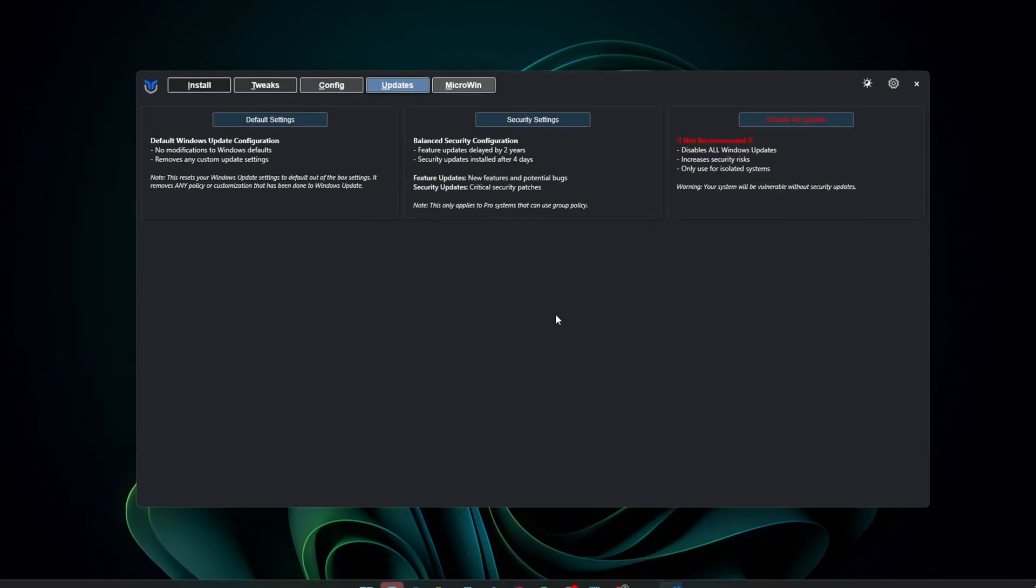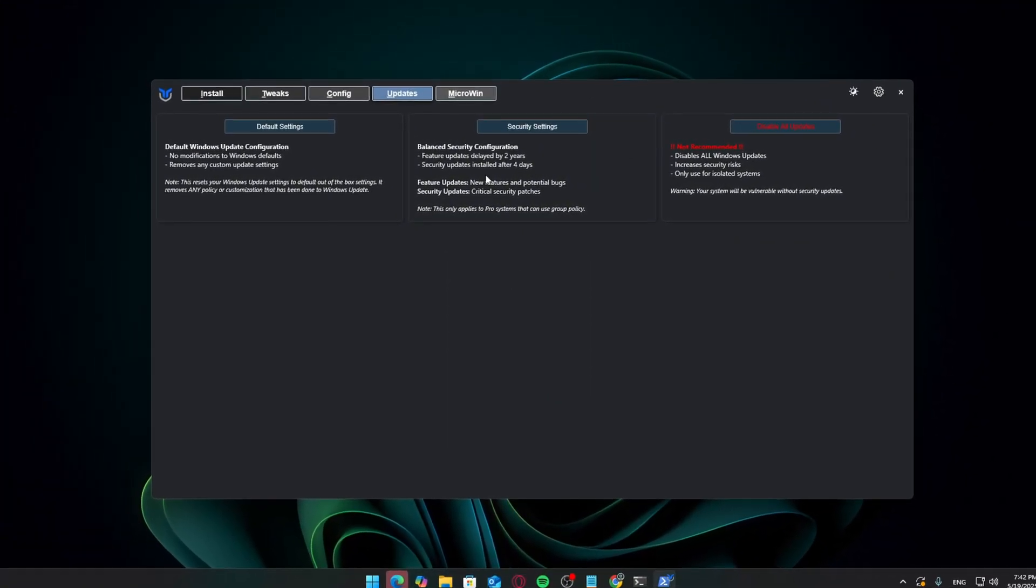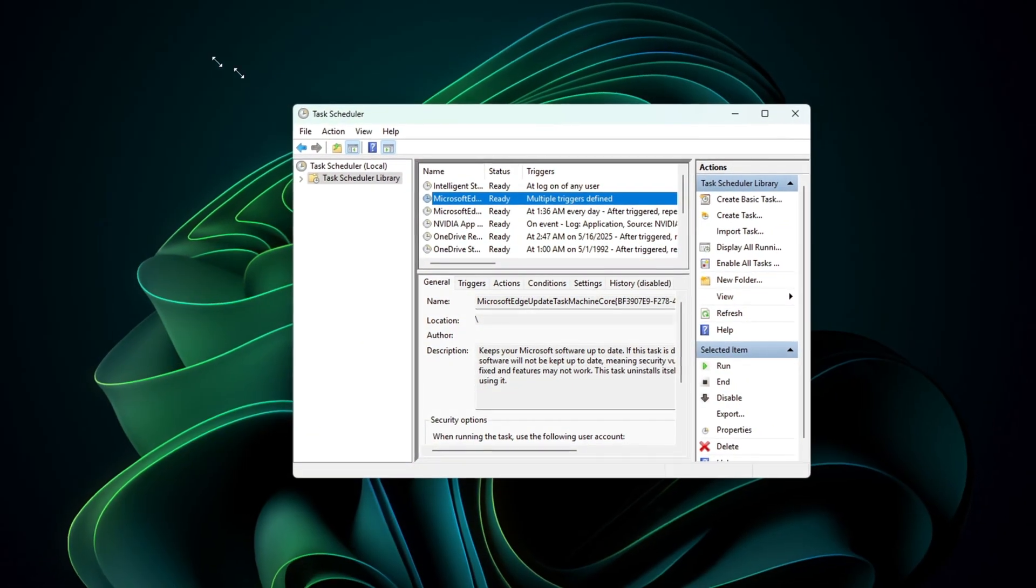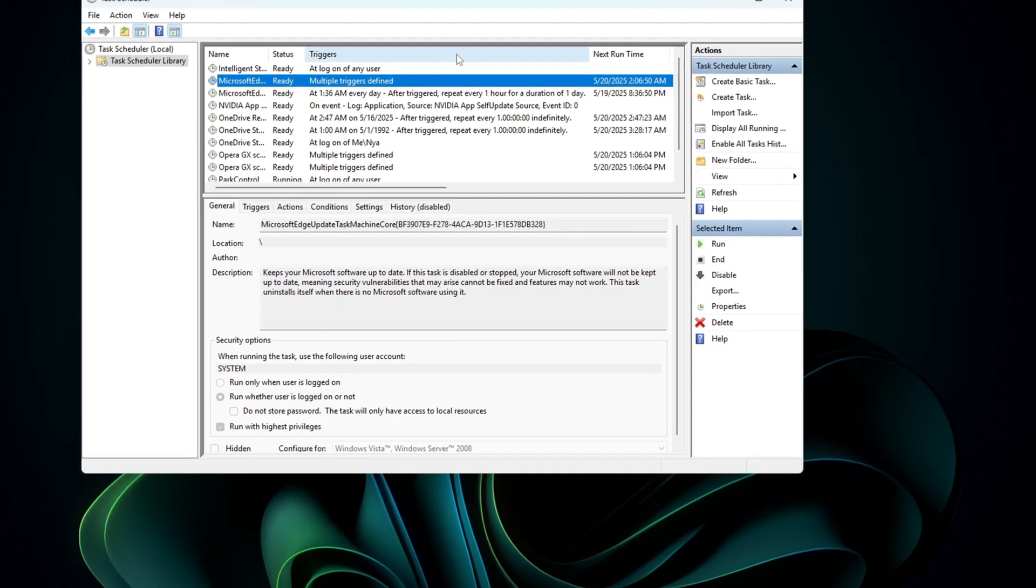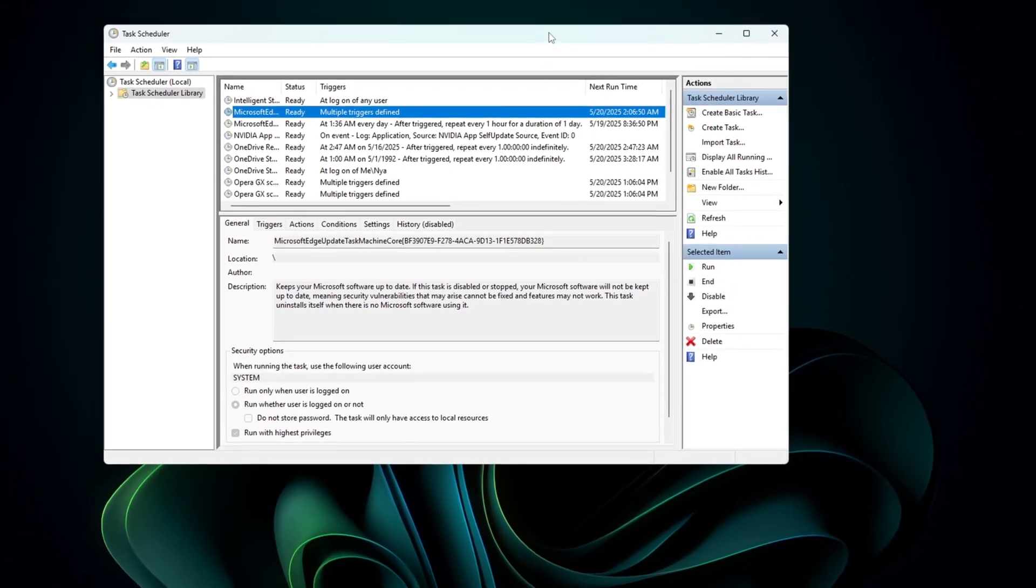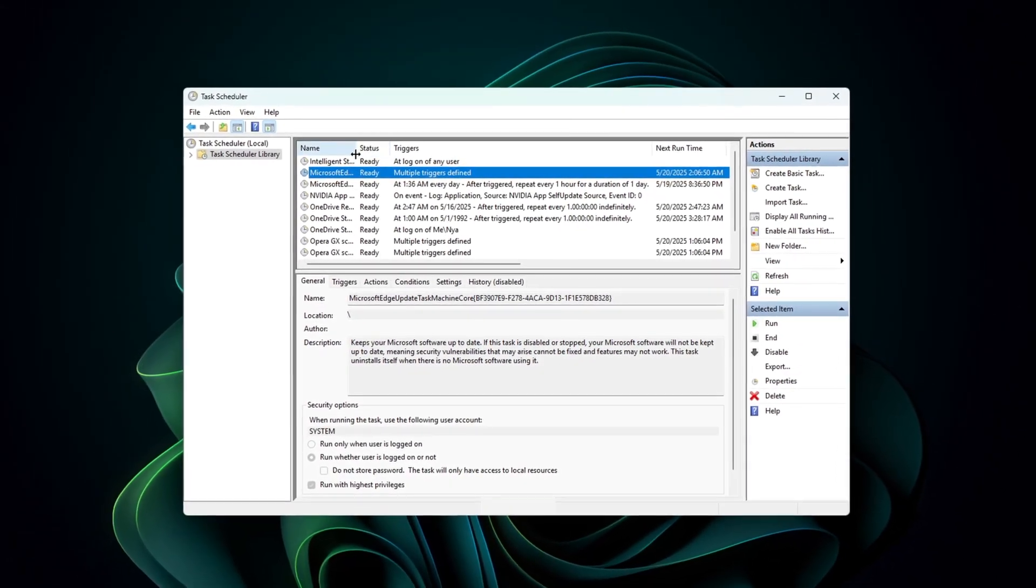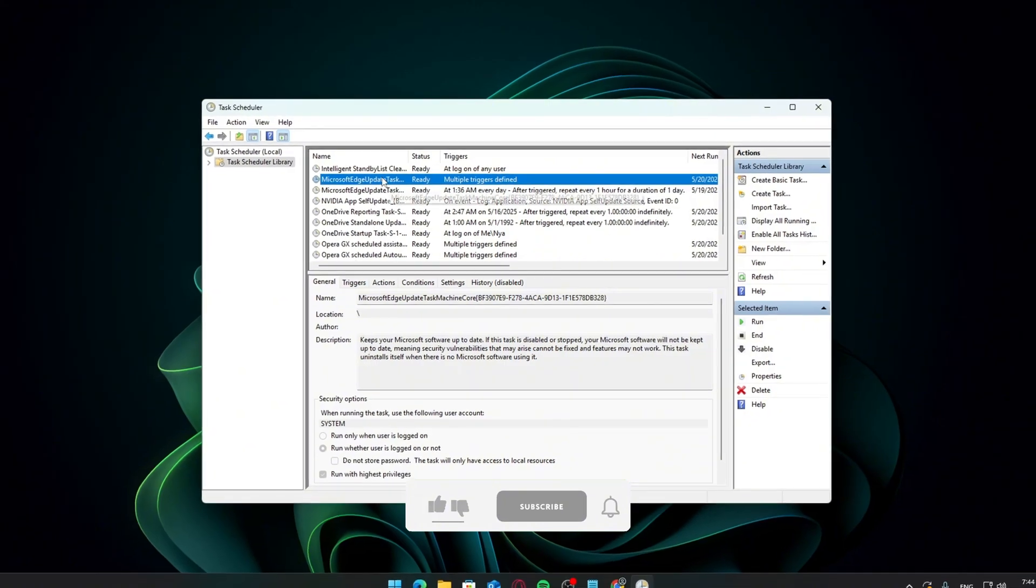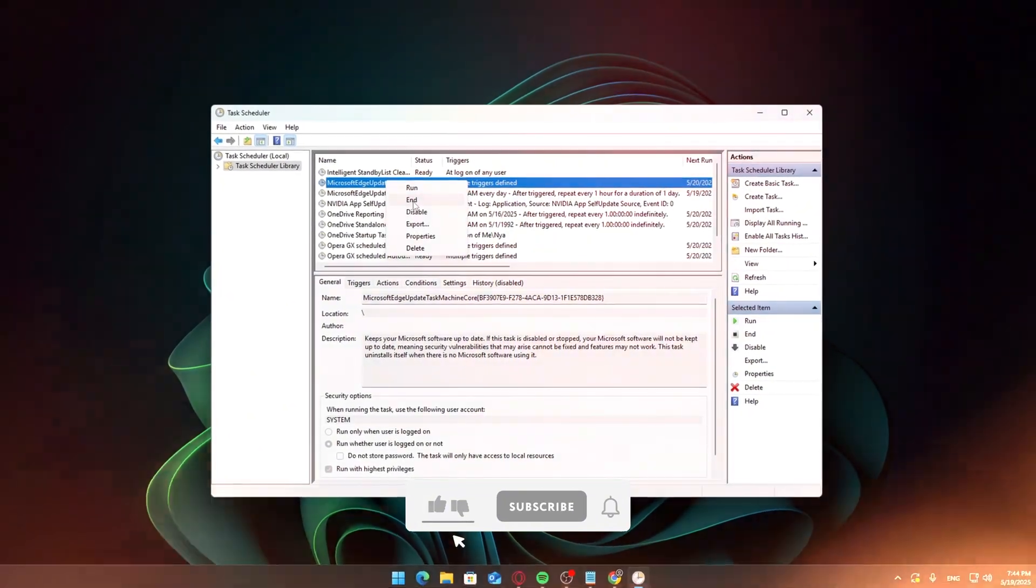Quick heads up before we start. Results may vary depending on your system, network, or setup. Nothing here is guaranteed to work perfectly for everyone, but these are tools that help me and many others declutter Windows. Let's jump right in.